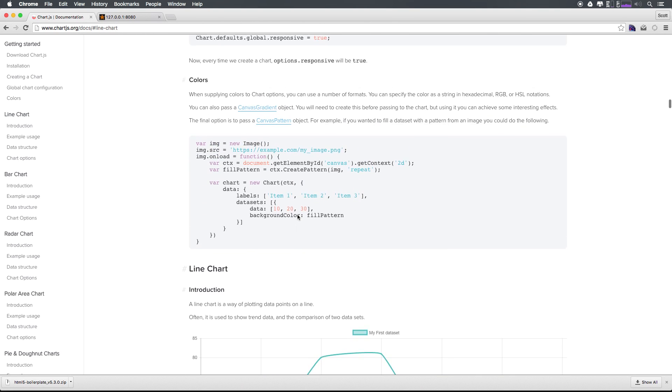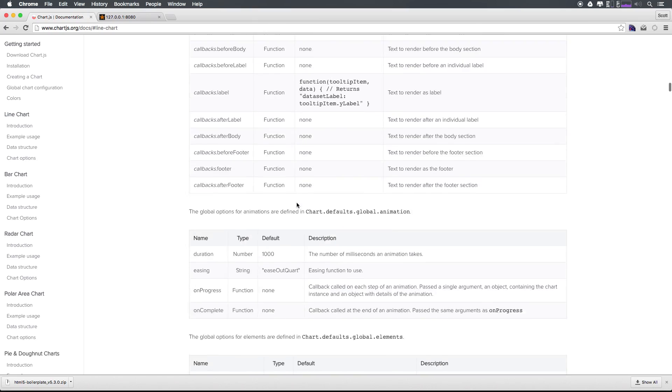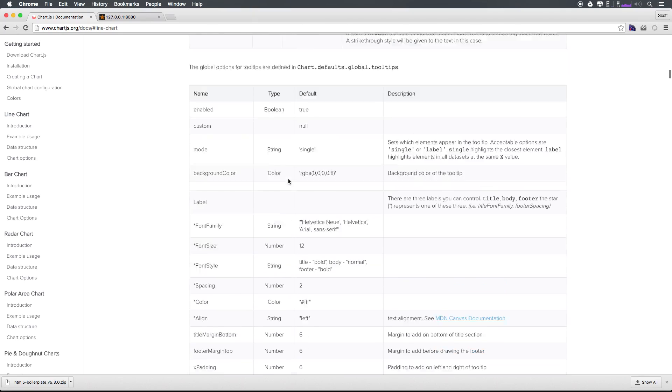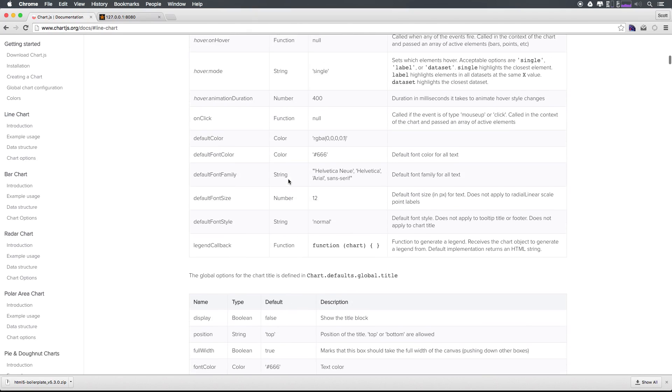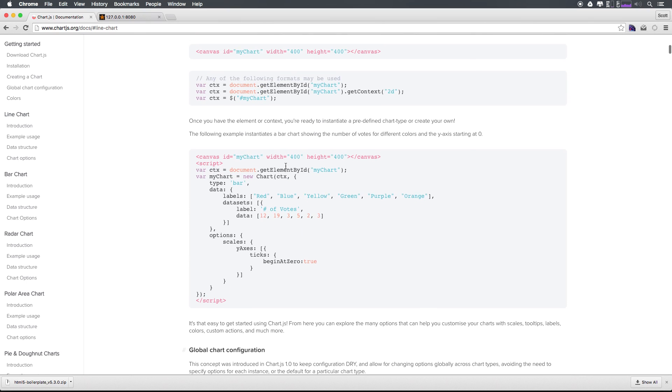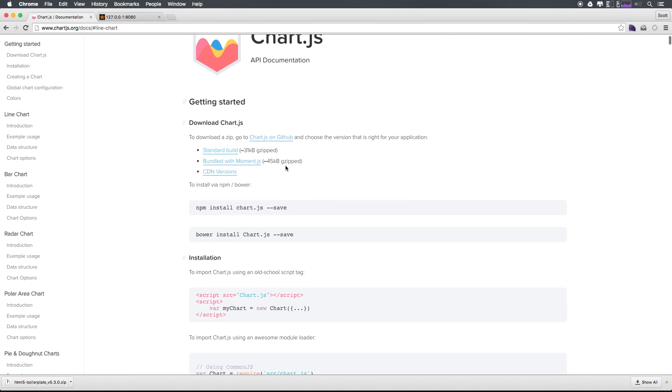First, we're going to take some data, and we're going to just sort of customize this as we go to actually fit the needs of what we wanted to do. So if we scroll all the way up here,